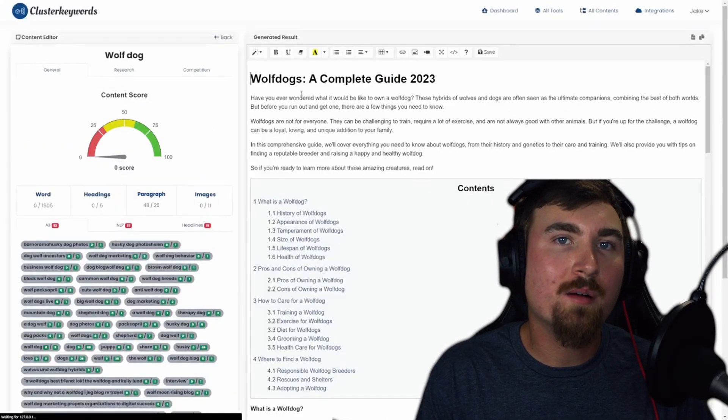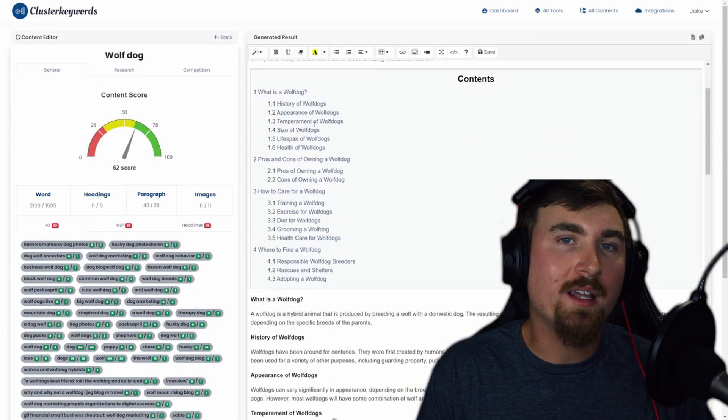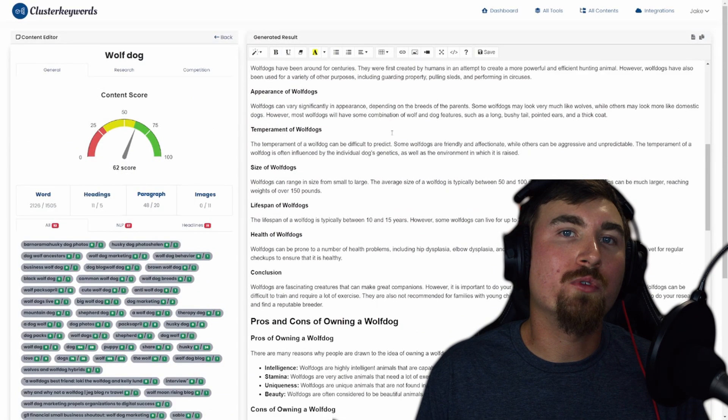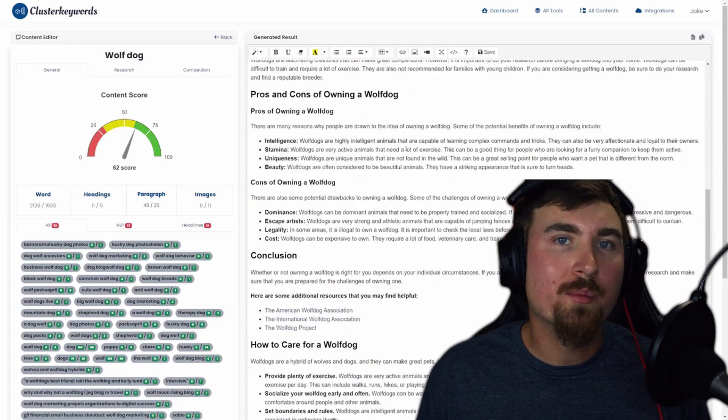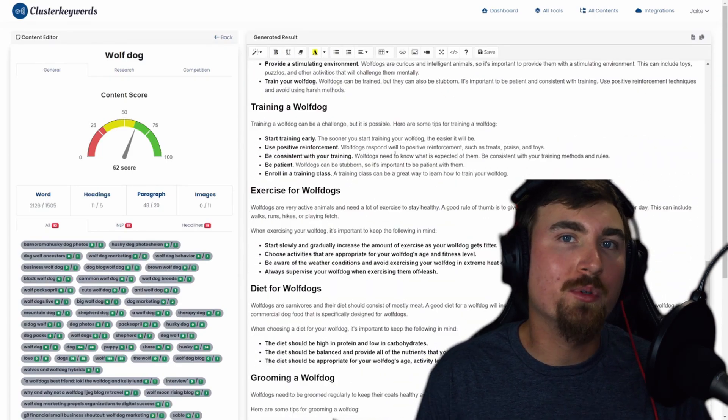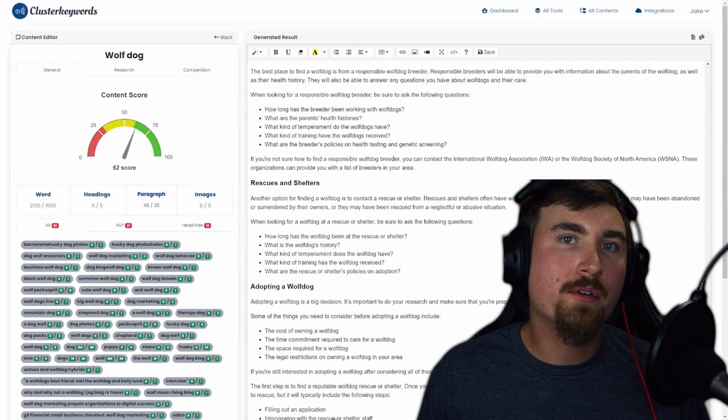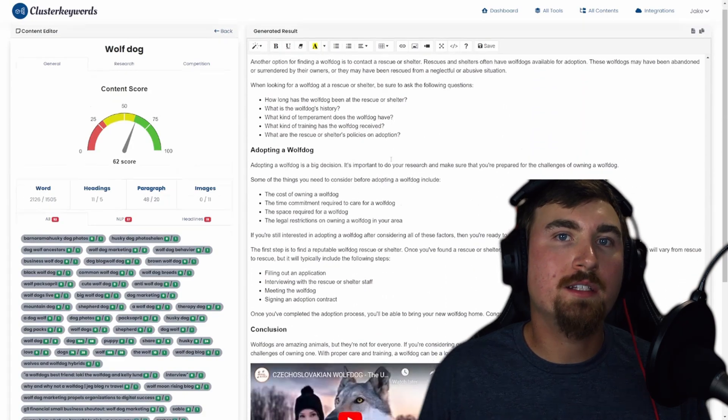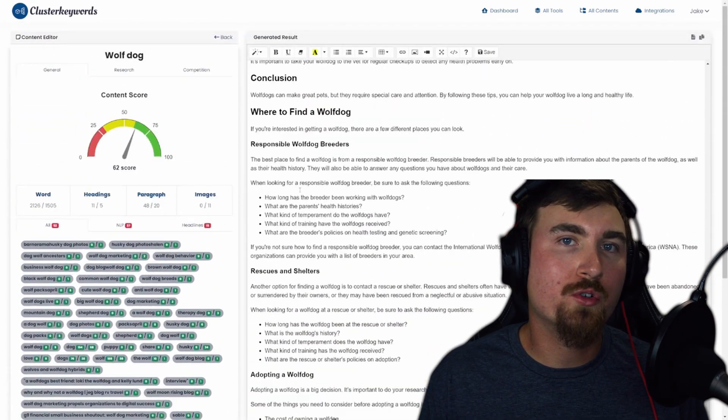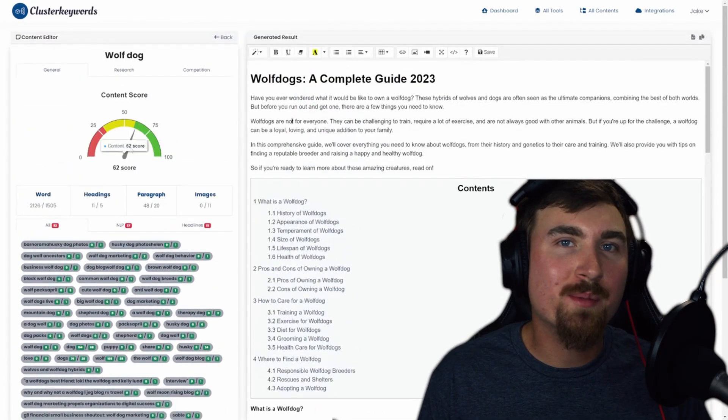ClusterKeywords.com makes SEO optimization a breeze, offering you not only tools, but a comprehensive solution to boost your online presence. Give it a try and let us know how it transforms your content creation process. Happy blogging.